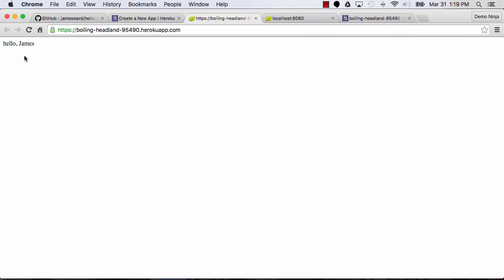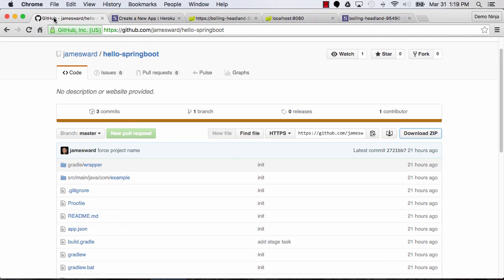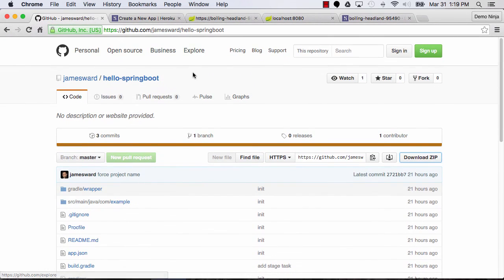pulling that application down to my local machine, bootstrapping the full development environment that I need to make changes, making a change, testing that change locally, and then redeploying that change on Heroku. So if you want to get started with the Spring Boot example, just go to this GitHub repo, github.com slash jamesaward slash hello dash spring boot. Thanks for watching.